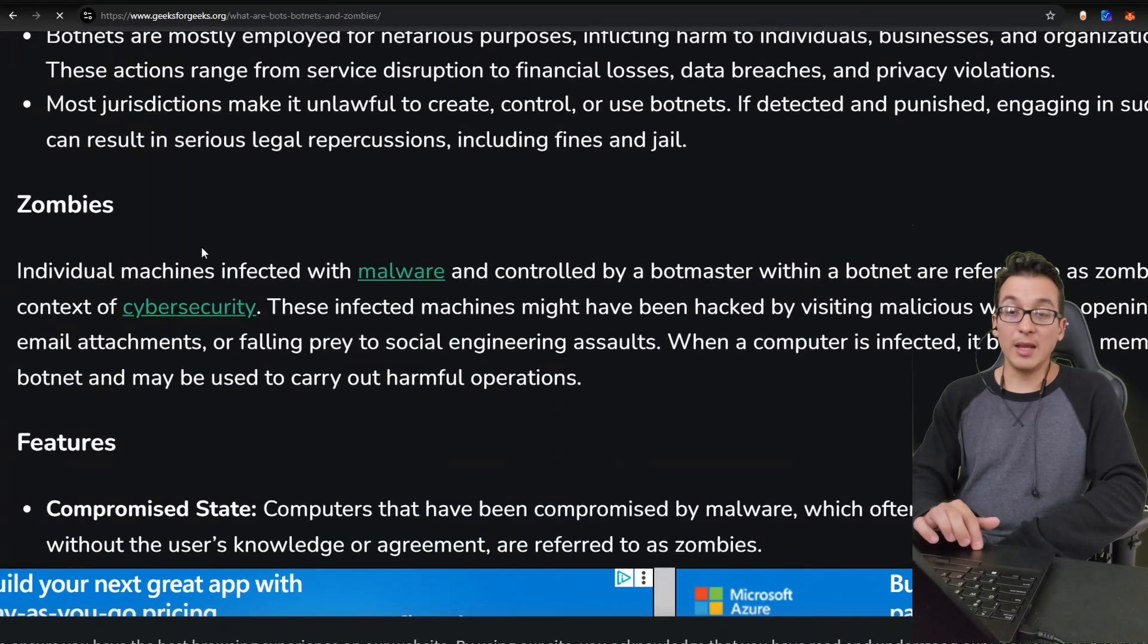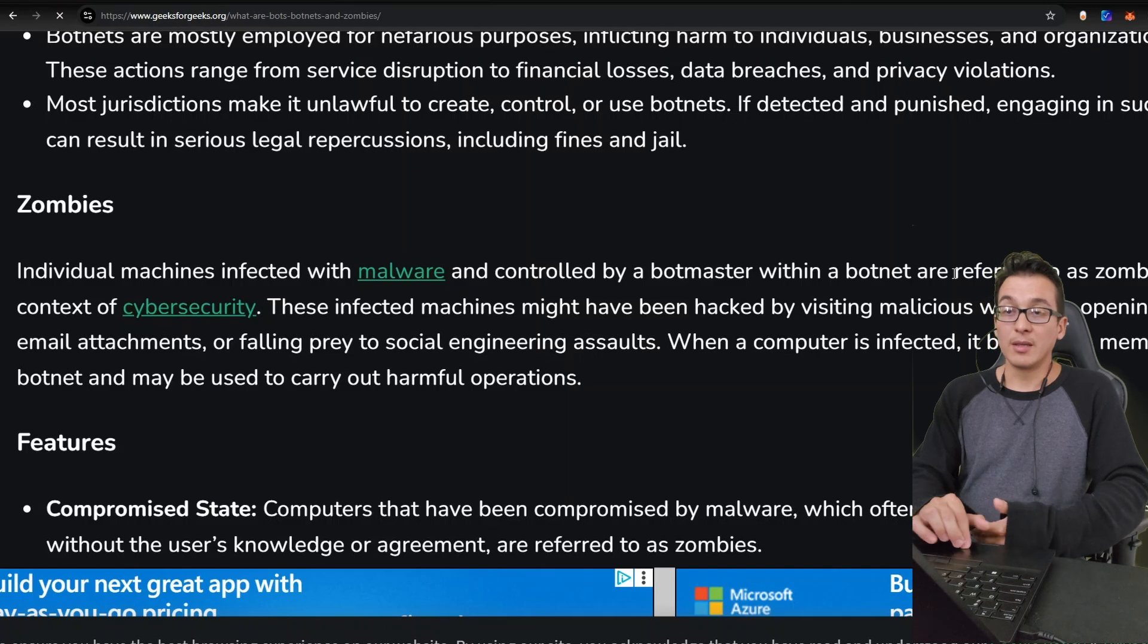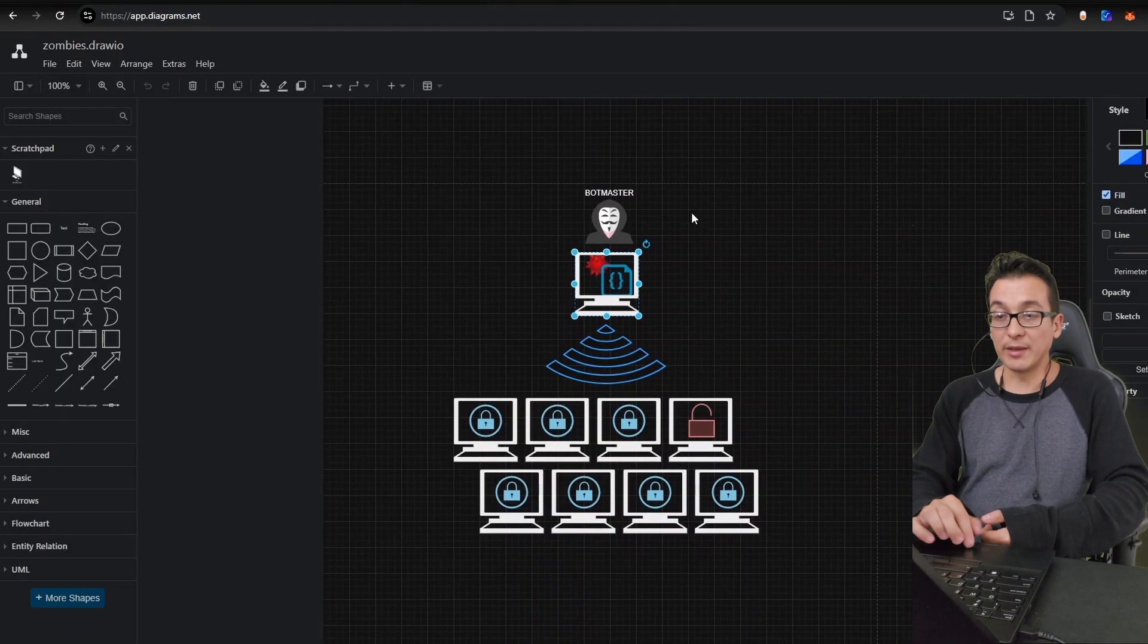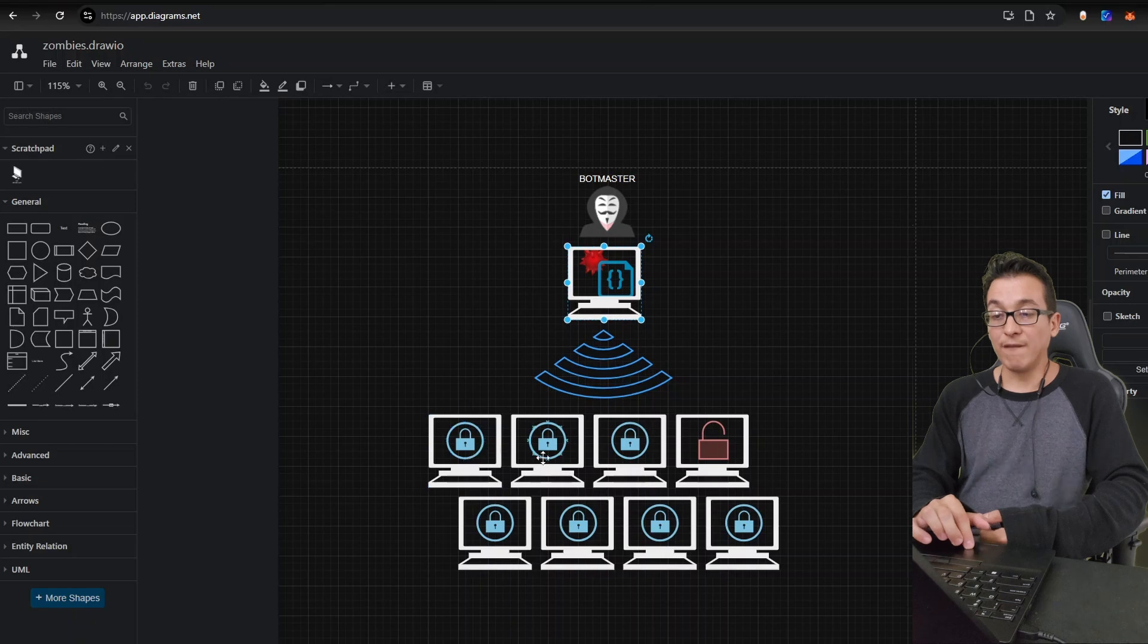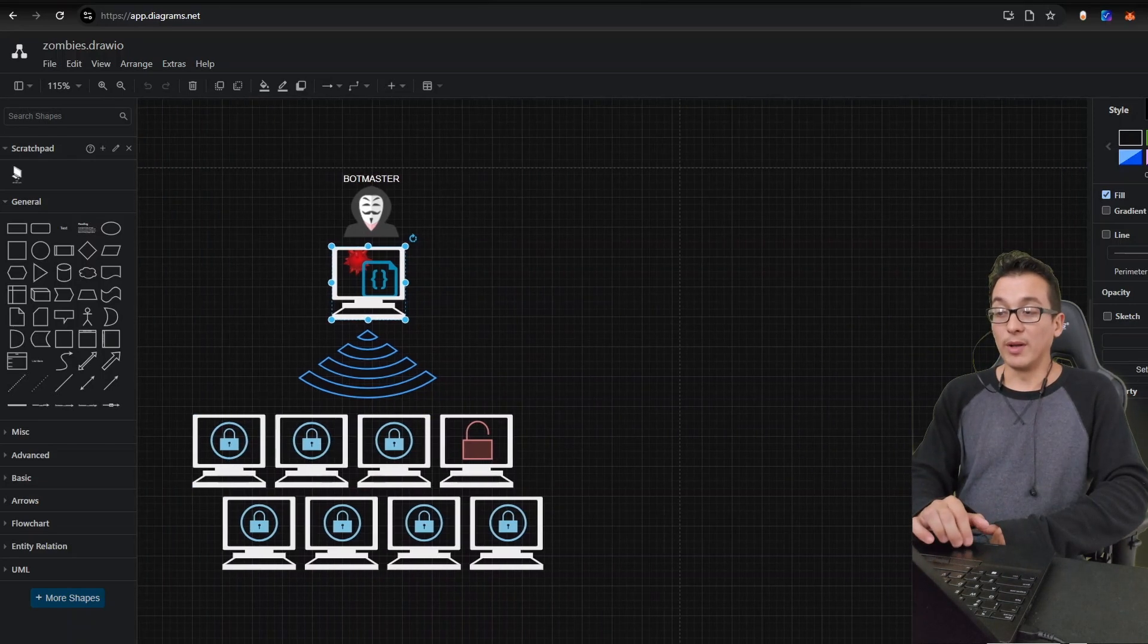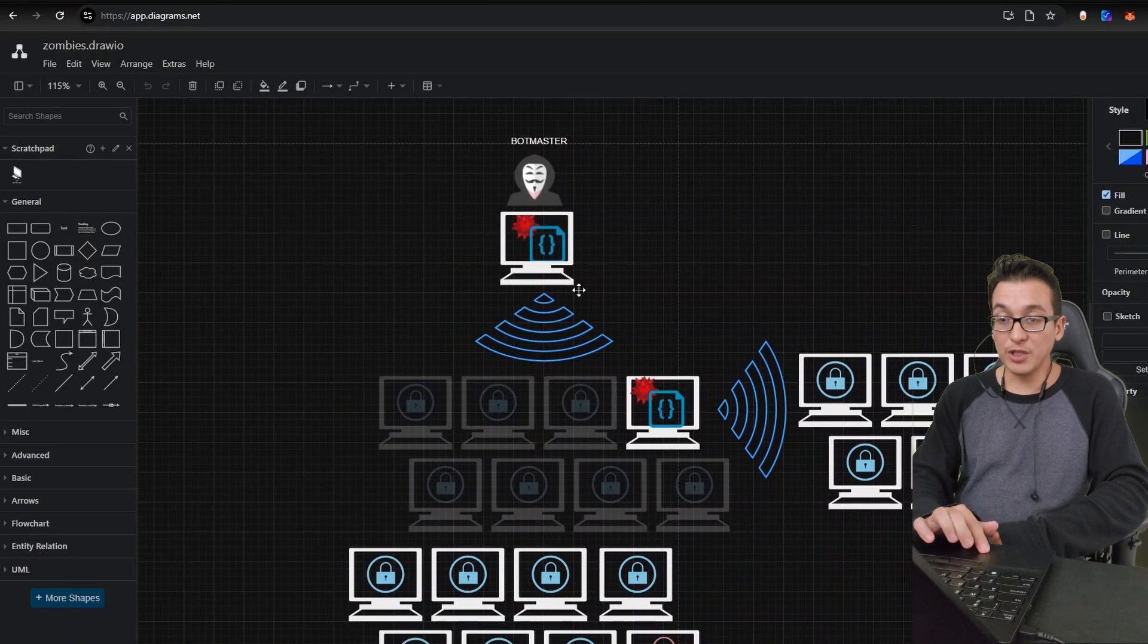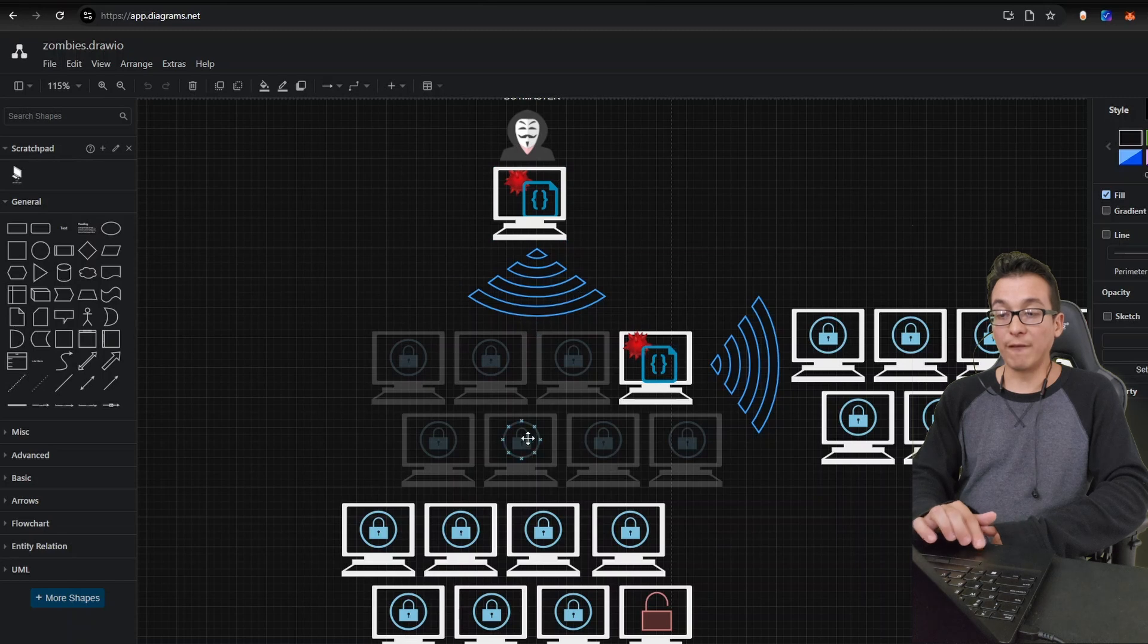Now as far as what a zombie is, here we see that a zombie is just the individual machine that's infected within the botnet. Now to help you visualize it even more, here I have a diagram that I made. Here you see that there is a bot master that has created a bot that's meant to scan public facing machines, finding the one that's vulnerable and then proceeding to exploit it.